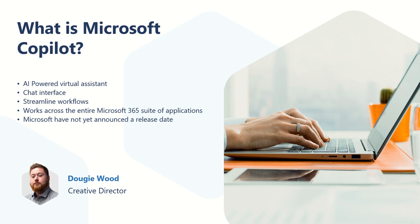We have recently run a webinar which goes into a lot more detail about all the different elements that Copilot will be working with. Things like Microsoft Word, Excel, PowerPoint, as well as Power Platform and loads of other Microsoft 365 products. So if you want some more details on Copilot, I suggest you go check that out first.